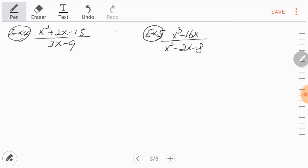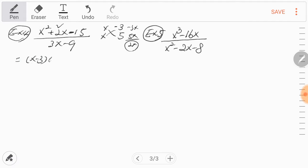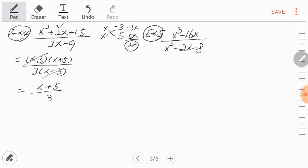In example 4, factor the numerator. x times x, 3 times 5, with a negative sign on the smaller number: cross-multiply gives negative 3x and 5x, sum is 2x, matching the middle term. So the numerator is (x minus 3)(x plus 5). The denominator factors as 3(x minus 3). Cancel (x minus 3), giving (x + 5) over 3. The restricted value is x cannot equal 3.